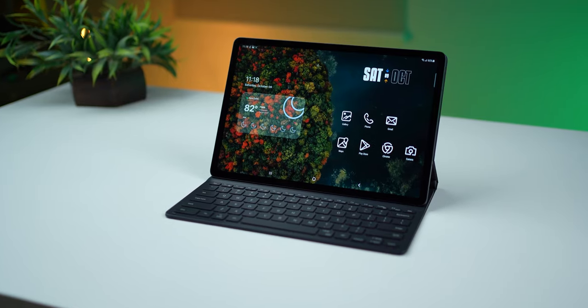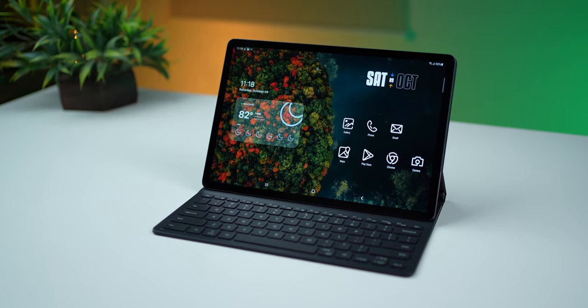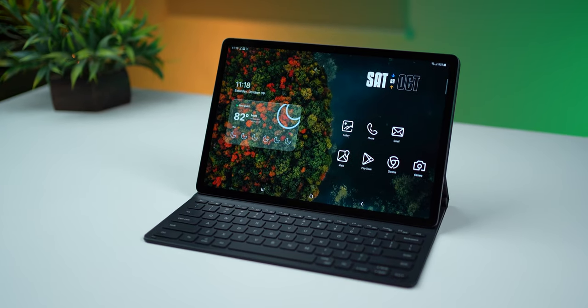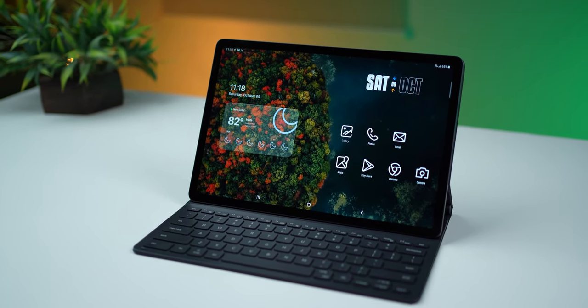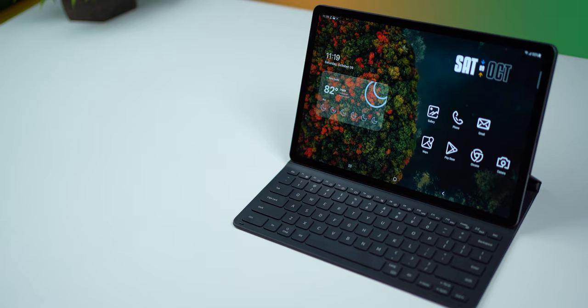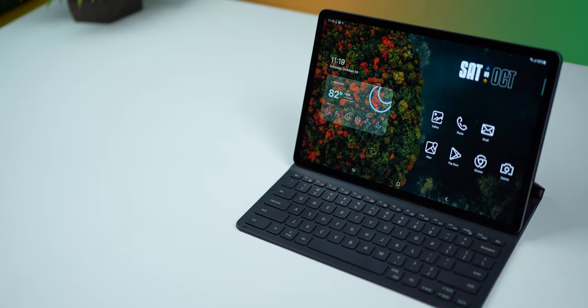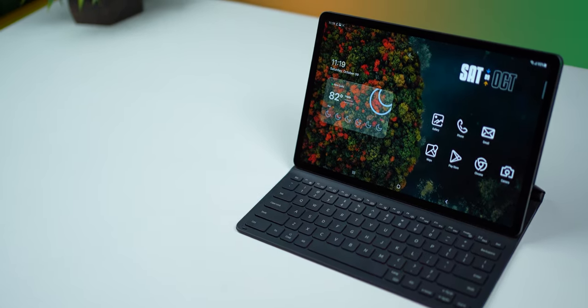It's the keyboard cover that completes that experience. This keyboard cover sells for usually 15,000 rupees in India, and right now there's a discount of about 10,000 rupees. So you can get this for just 5,000 rupees.